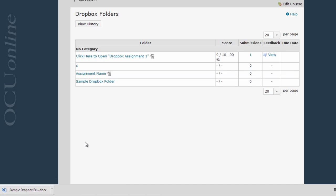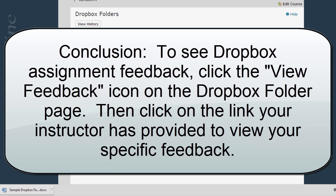If you have any other questions about viewing feedback for a Dropbox assignment, please contact your course instructor. They should be able to tell you what kind of feedback they've provided and how you can view it.